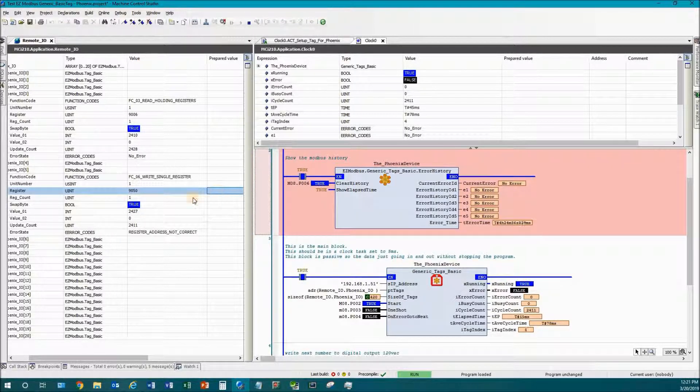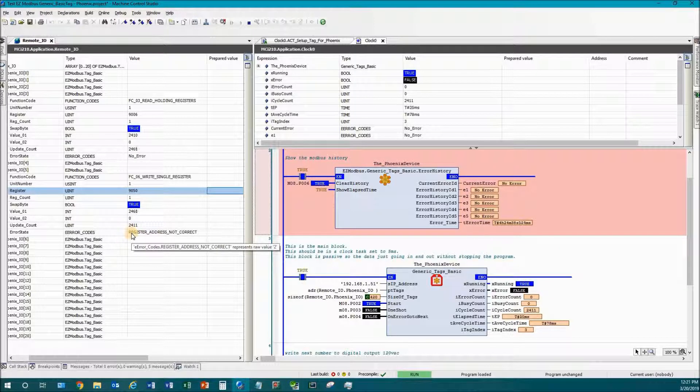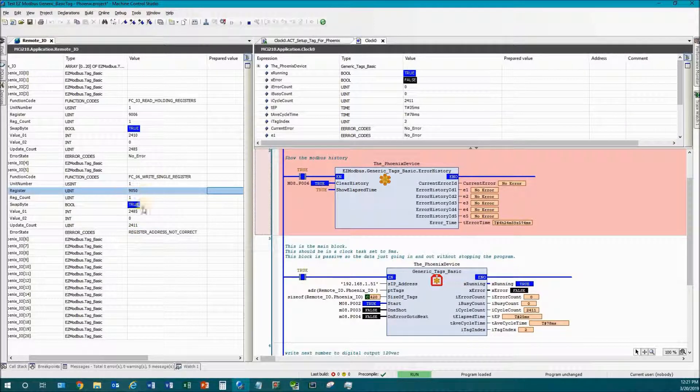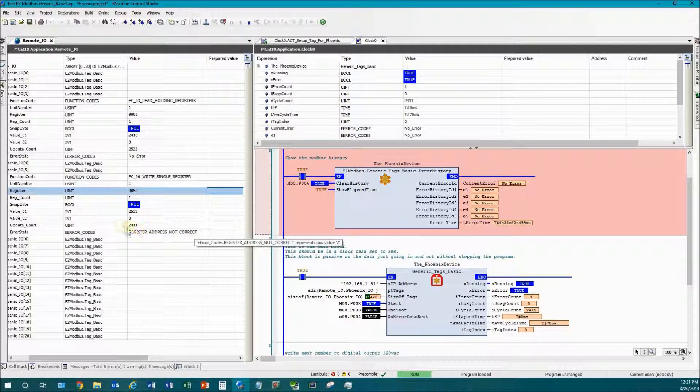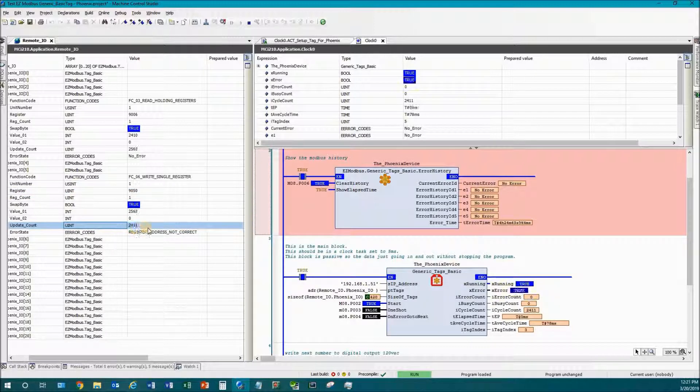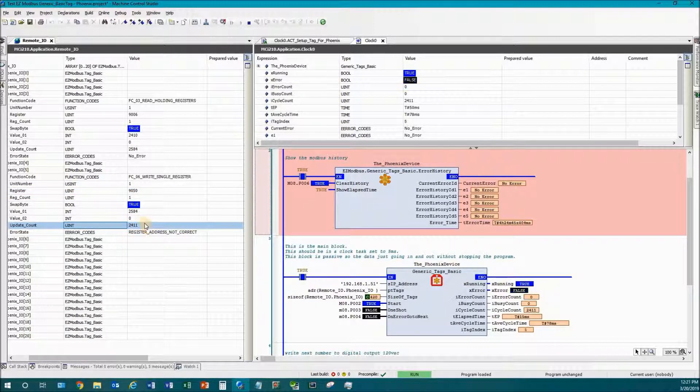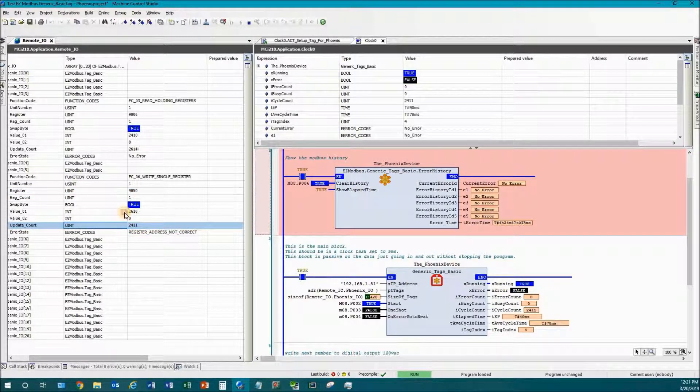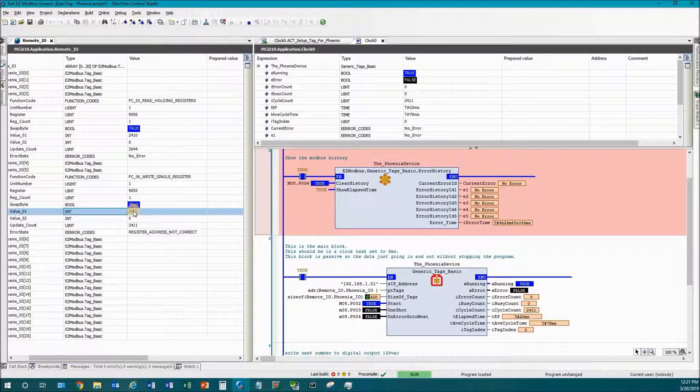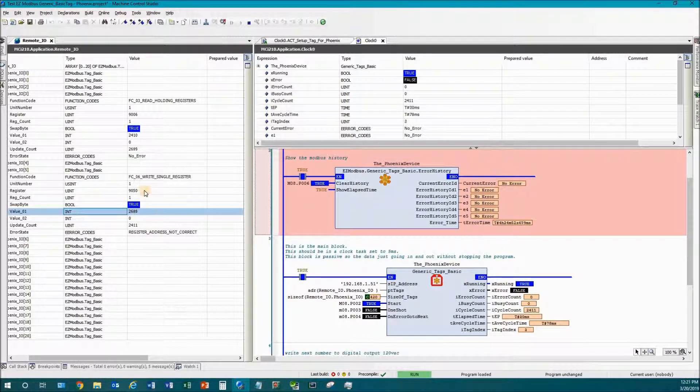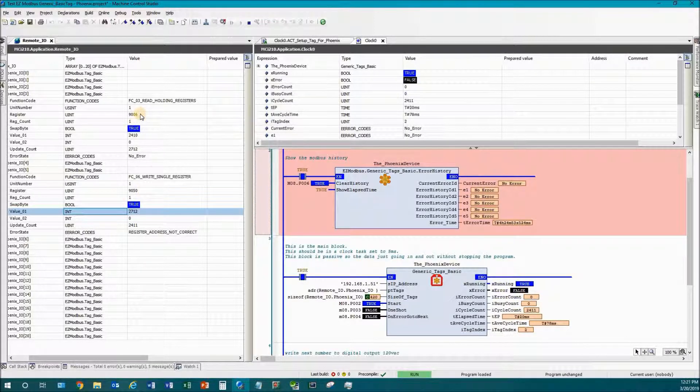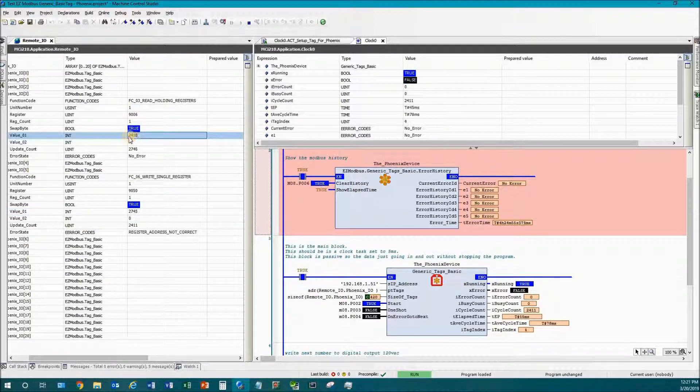I'm going to go 9050. You can see that there's now an error message when it goes to try to write this one - it says register address not correct. You can also see that the update counter stopped.